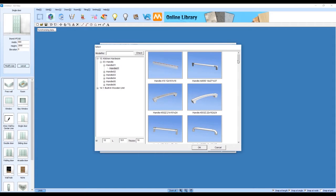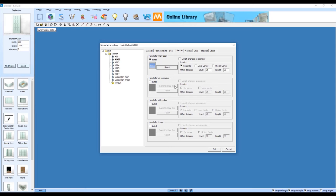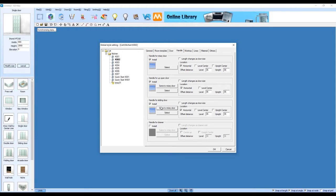Next we're going to navigate to the handle section and click on the install checkboxes. This is going to place handles on the various types of door products in the system.